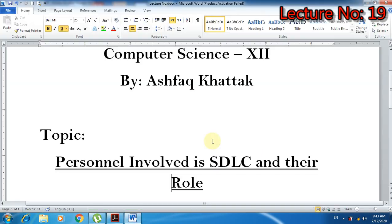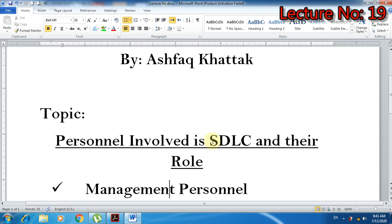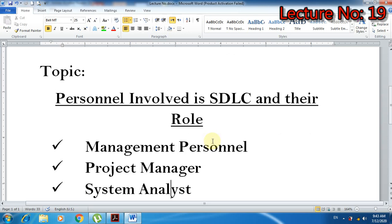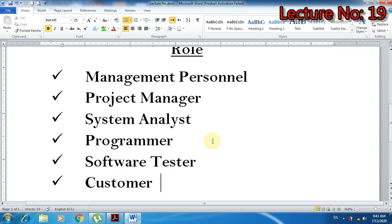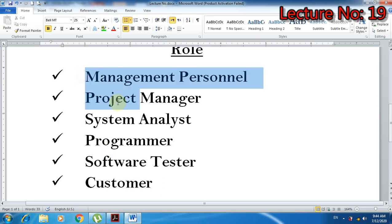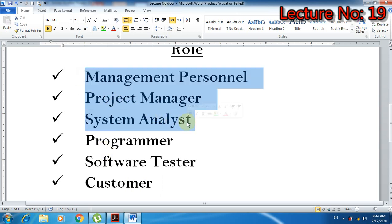Different persons involved in SDLC: number one - management personnel, number two - project manager, number three - system analyst, number four - programmer, number five - software tester, and number six - customer. यह छे किसम के लोग SDLC में involved होते हैं.